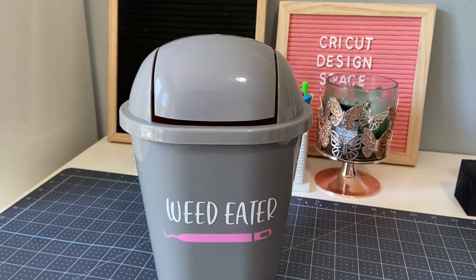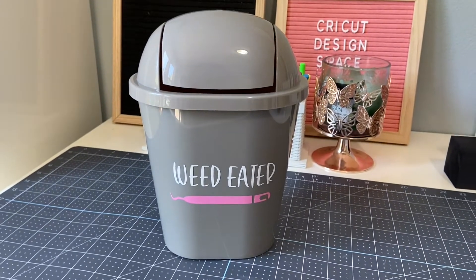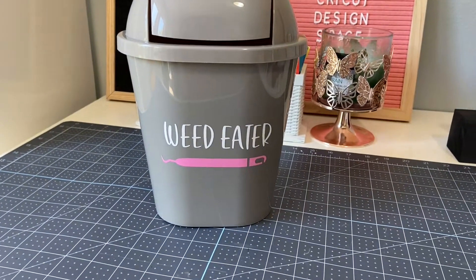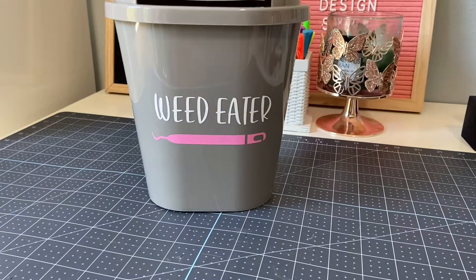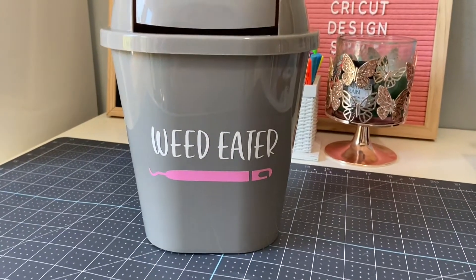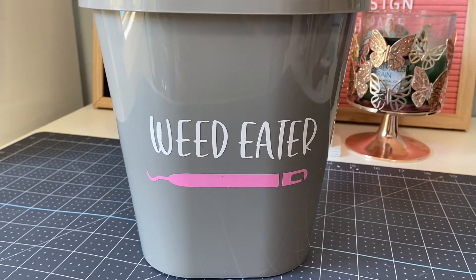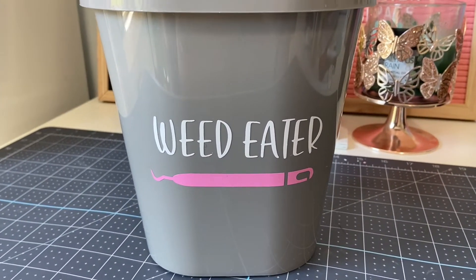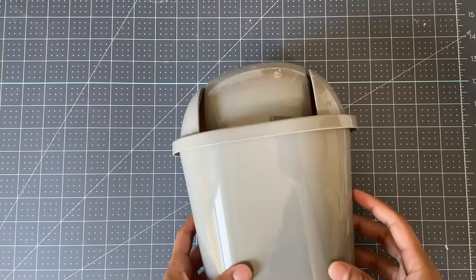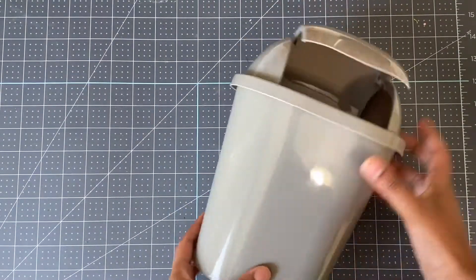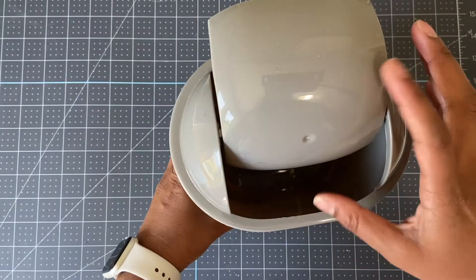Hi everyone, welcome back to my channel. Today I'm going to show you how to weed and apply vinyl. I found this cute little trash can at Dollar Tree, so I'm going to put a vinyl decal on it.